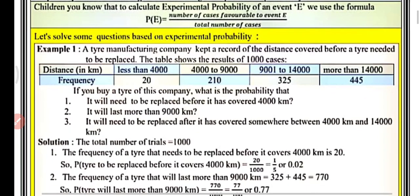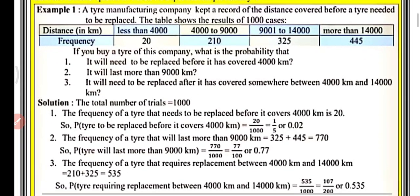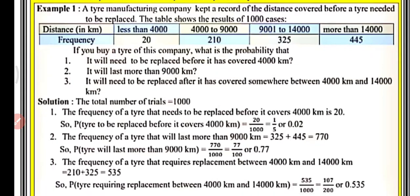Let's do the first example. A tyre manufacturer company kept a record of distances covered before a tyre needed to be replaced. The table shows the results of 1000 cases. Distance in km is given in the first row and frequency of tyres in the second row. Less than 4000 km: some tyres replaced; 4000 to 9000 km: 210 replacements; 9000 to 14000 km: 325 replacements; and more than 14000 km: the remaining.